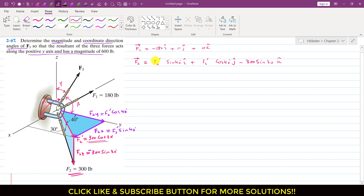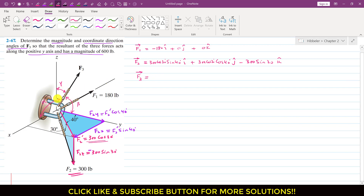Before simplifying, let me write F3 in component form. Since alpha, beta, gamma are the coordinate direction angles of F3, we can write F3 directly as: F3 = F3 cos(α) i + F3 cos(β) j + F3 cos(γ) k.